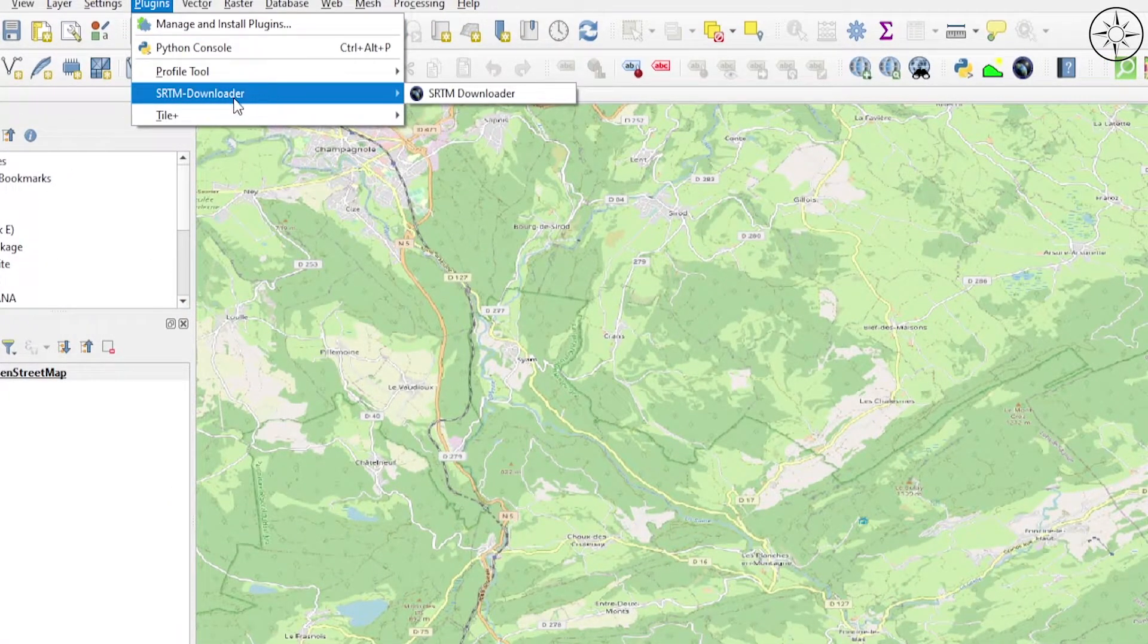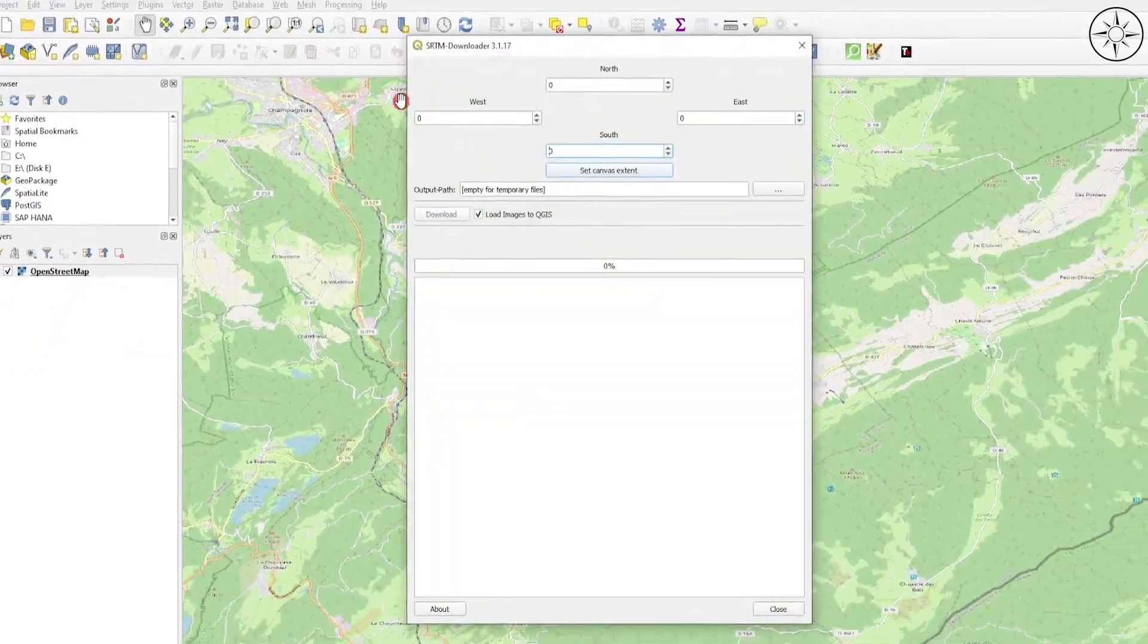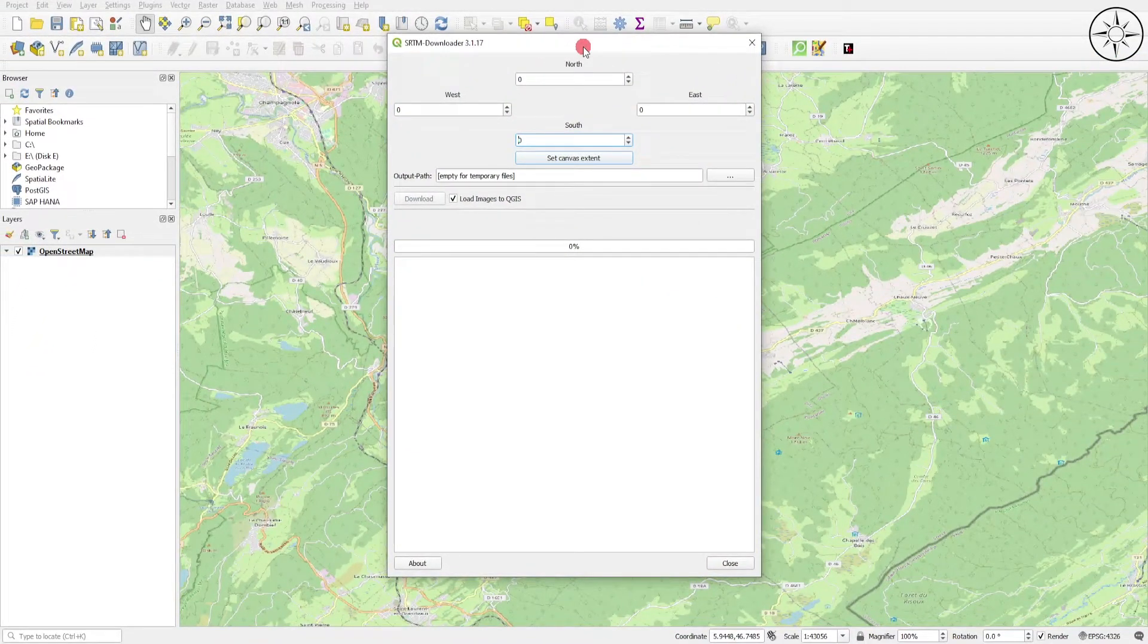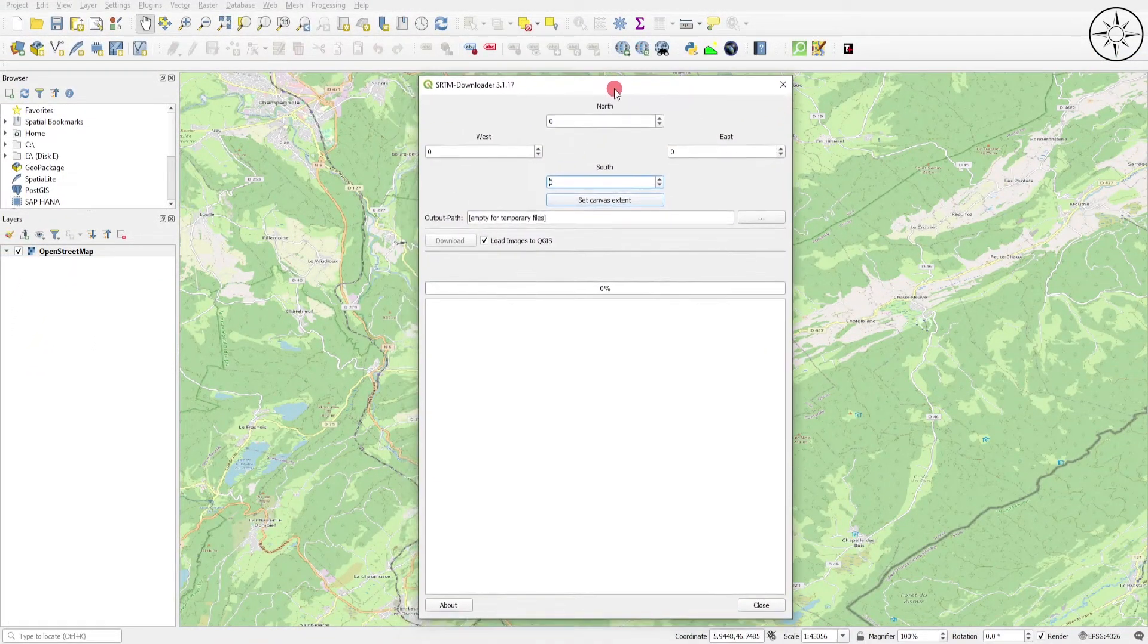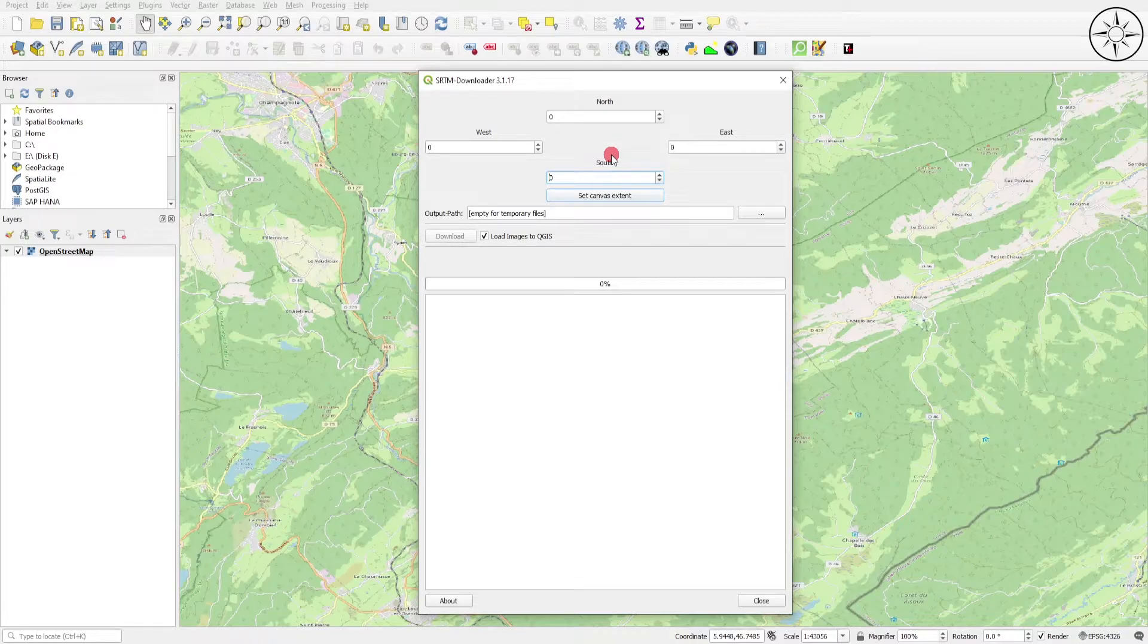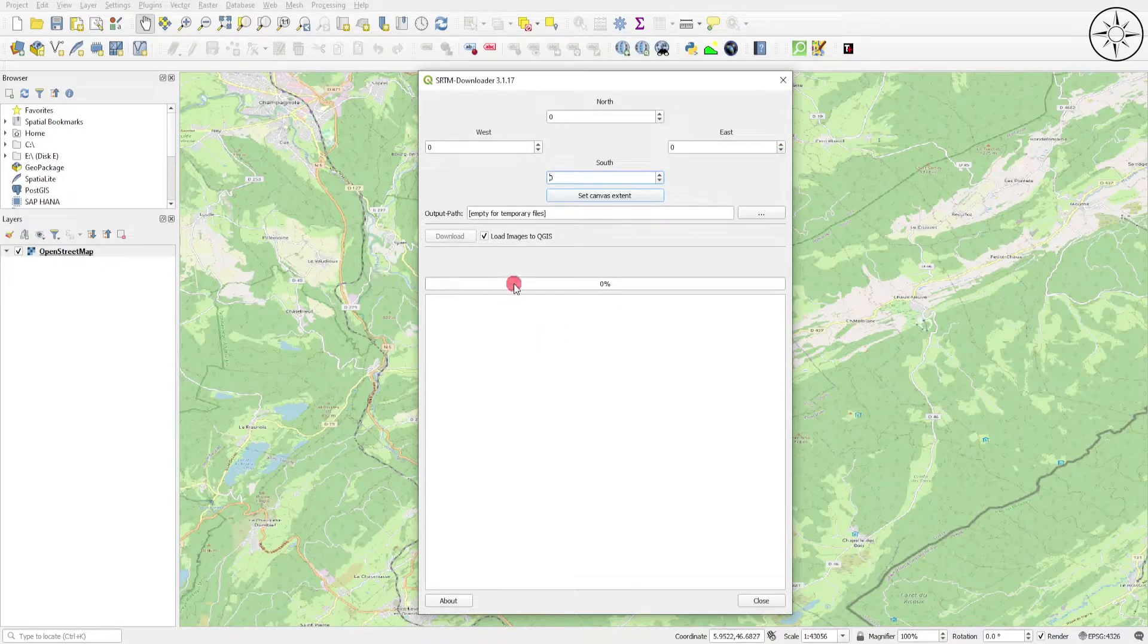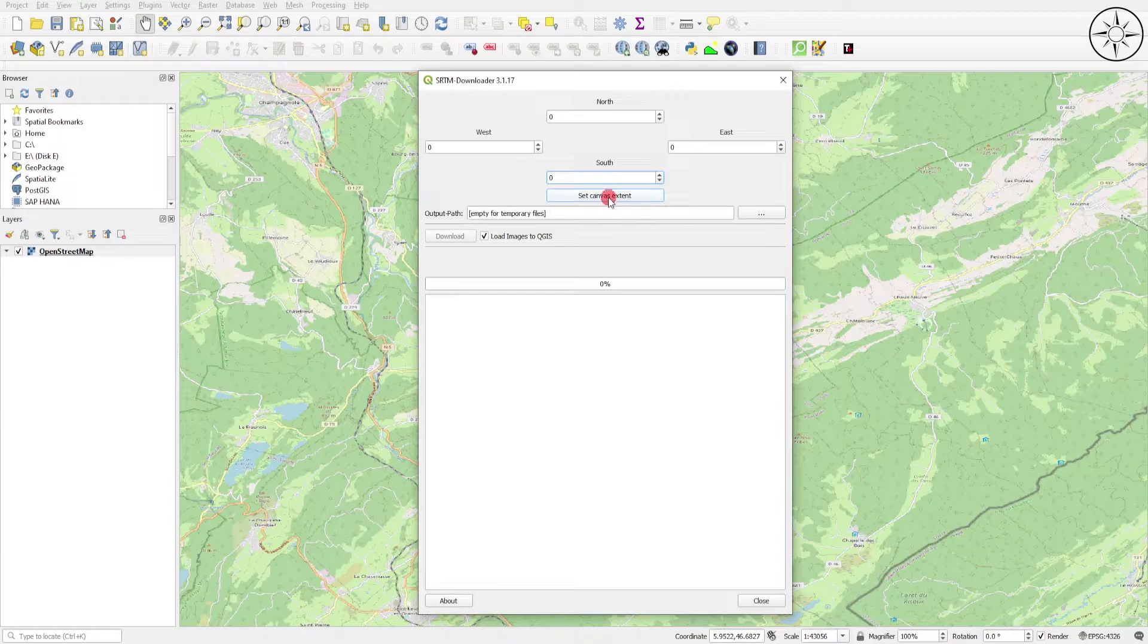You will get this window. Here, if you know the coordinates of your work area, you can enter them manually. Or you can simply zoom into your area of interest and click on Set Canvas Extent.